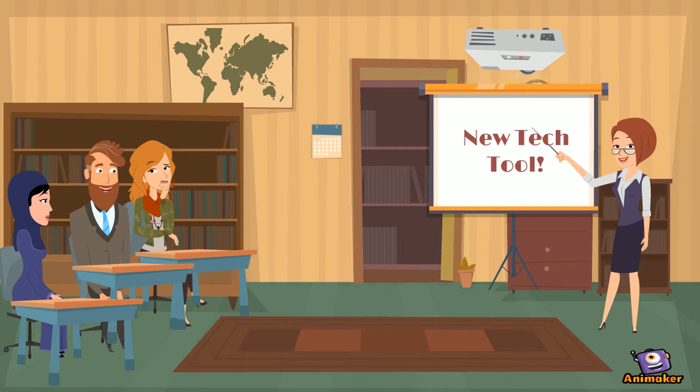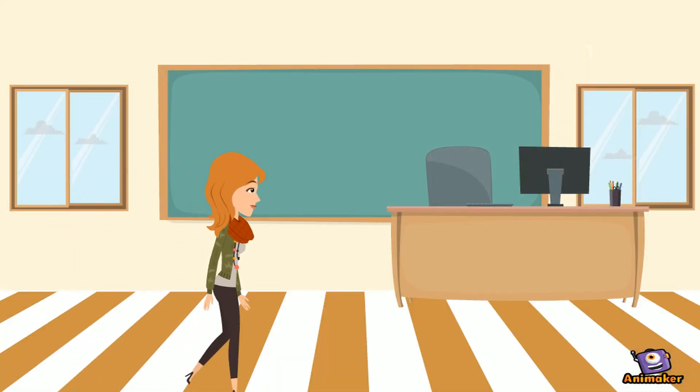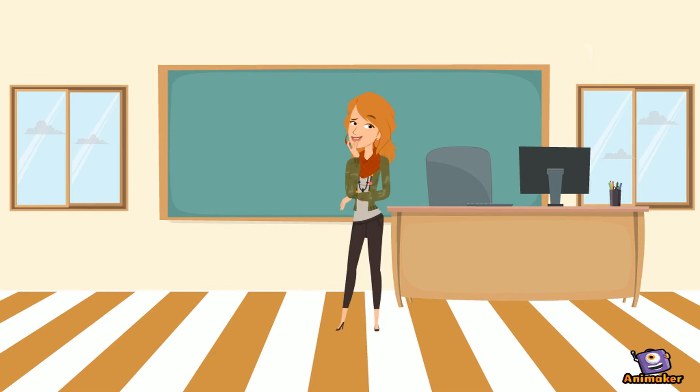That new program looked really interesting, but I need to see it in action. Who in this building has used this tool?